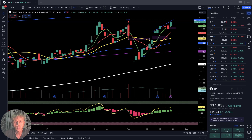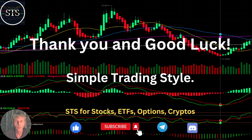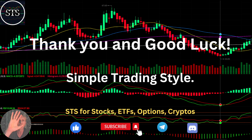Disclaimer: I am not a financial advisor. This video is for educational and informational purposes only. We are using a paper trading simulator for educational purposes. Thank you for watching Simple Trading Style videos. I publish daily, weekly, and monthly updates for stocks, ETFs, indexes, and cryptos. Please subscribe to this YouTube channel, click the like button to support the channel. Thank you so much and good luck — bye now.